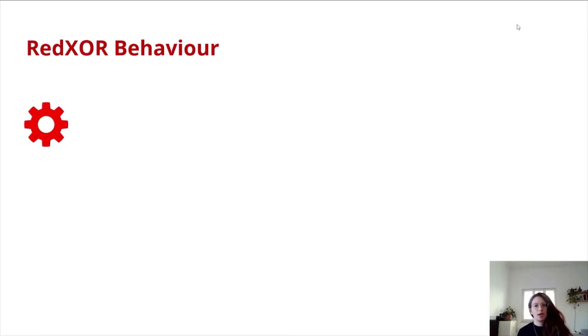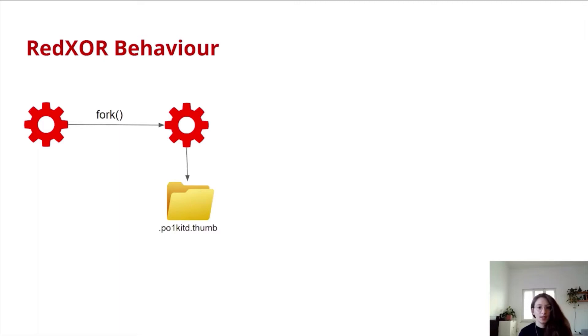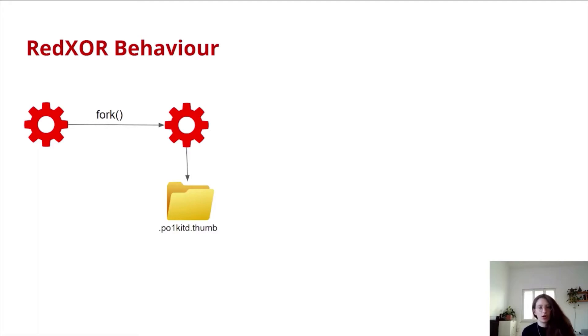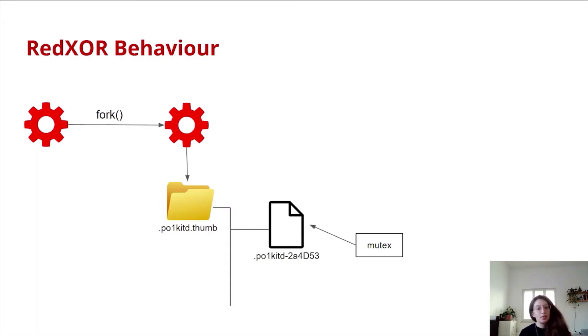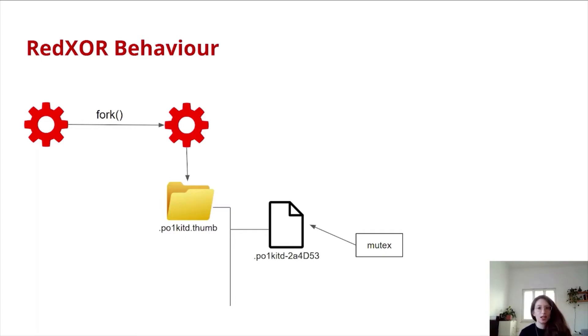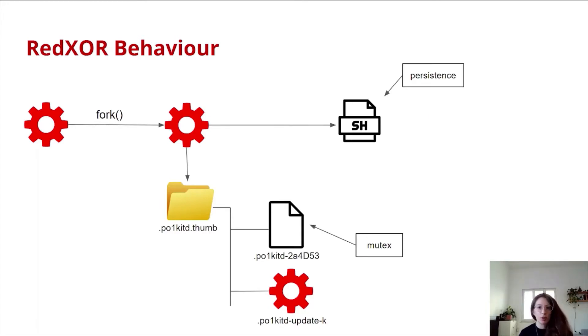This is how RedXor behaves on a victim's machine. Upon execution, it will fork itself to a child process, thereby detaching itself from the shell. This is a known evasion technique used by Linux malware. Next, it will check if it runs as root or not. By that, it will define where to create this pocket.thumb hidden directory. If it runs as root, then this directory will be created under the root directory, if not under the user's home directory. Inside this folder, it creates a file which actually functions as a mutex because it is locked by the process.